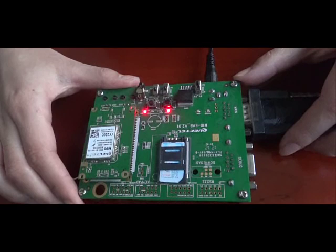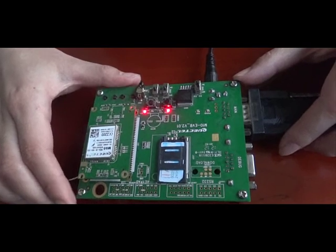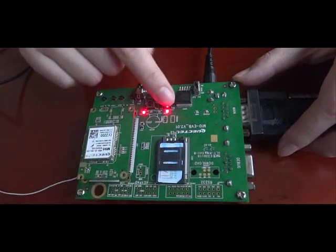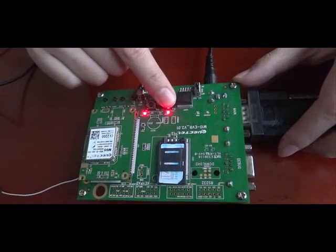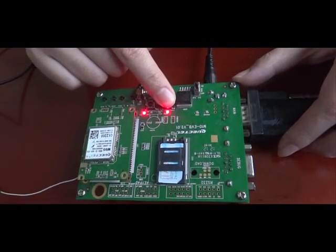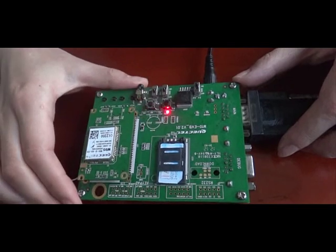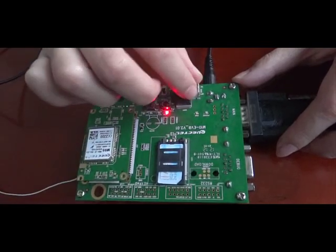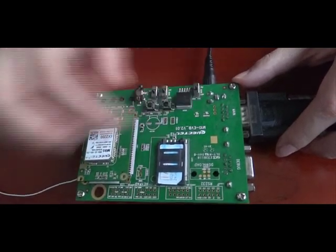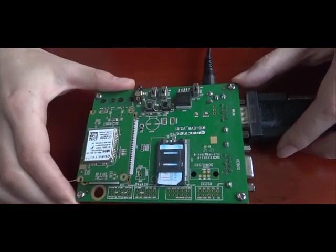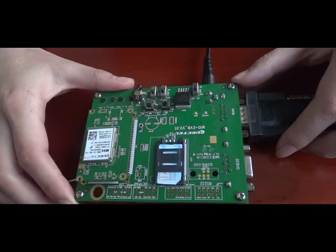When you want to turn off the system, you can press and hold K1 button for 2 seconds. You can also turn off switch 1 to turn off the power completely.